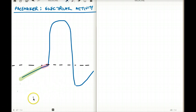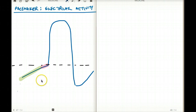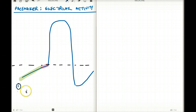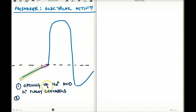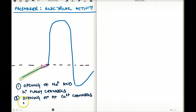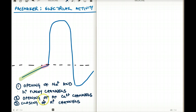What is responsible for the slow depolarization at the early phase of the pacemaker cell action potential? Three things are responsible. Number one, opening of the funny channels — the sodium and potassium funny channels. Number two, opening of the calcium channels. And number three, closing of the potassium channels. These incoming ions are all positive, which makes the cell more and more depolarized.